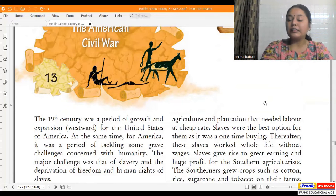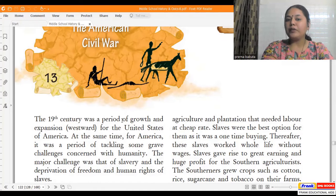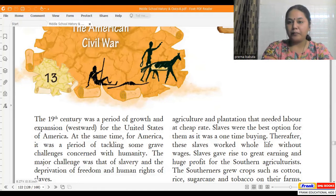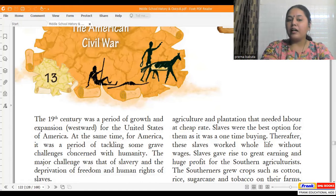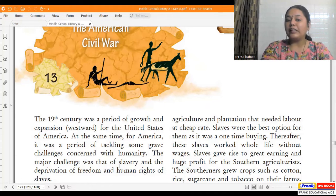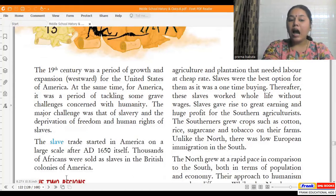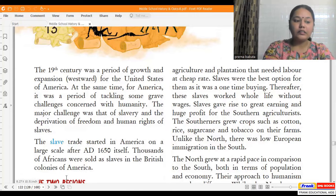Let's understand a brief introduction about the American Civil War. The 19th century was a period of growth and expansion for the United States of America. At the same time, it was a period of tackling some grave challenges pertaining to humanity. The major challenge was that of slavery and the deprivation of freedom and human rights of the slaves. But how did a certain set of people become slaves?